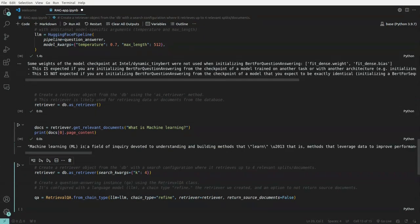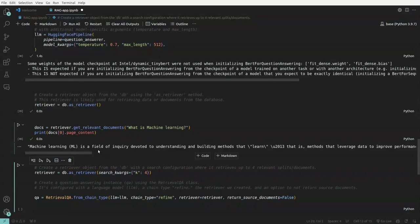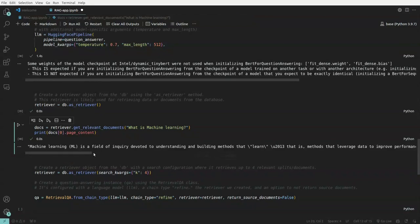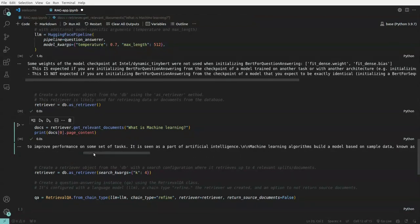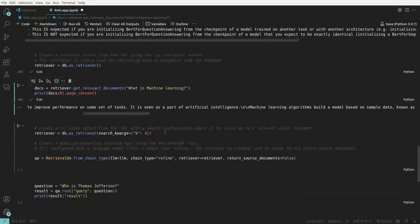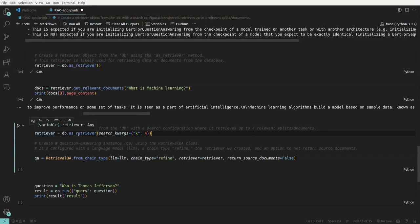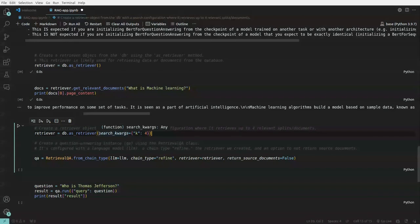So machine learning is a field of inquiry devoted to understanding and building methods that learn, that is methods that leverage data to improve performance on some set of tasks. Now, next what we have is, we have created a retriever object earlier. So same thing here. Only thing we are making changes is we are passing a parameter. We need only top four relevant documents.